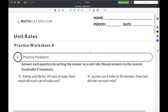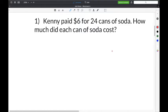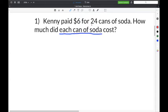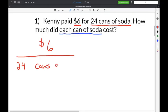Let's do practice problems from our unit rates worksheet. The first problem says: Kenny paid $6 for 24 cans of soda. How much did each can of soda cost? The clue 'each can of soda' tells us that cans of soda goes in the denominator — it must equal one. The $6 goes in the numerator, giving us $6 over 24 cans of soda.